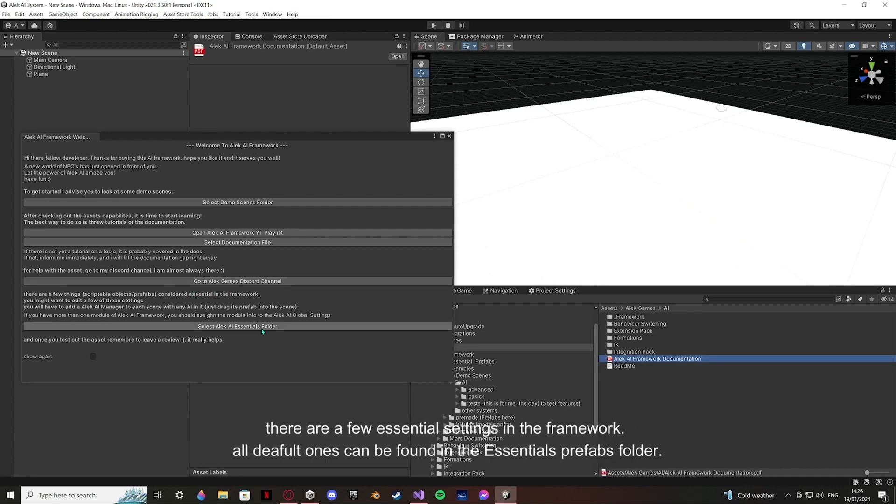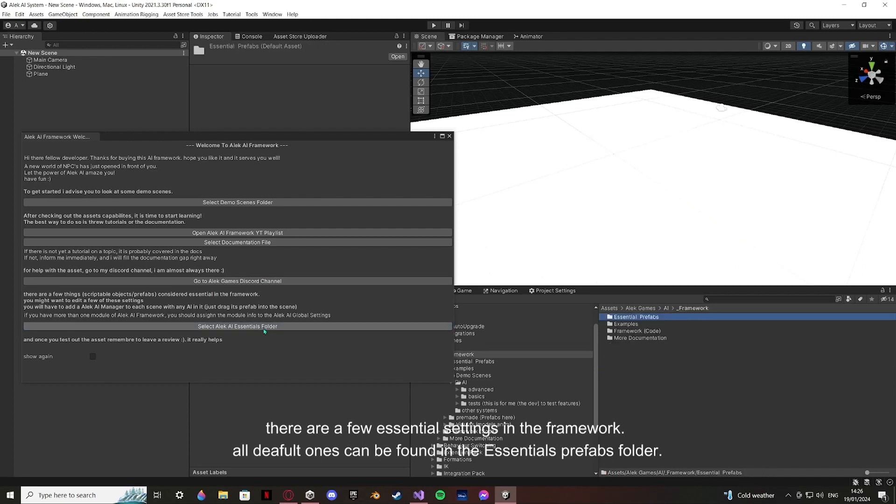There are a few essential settings in the framework. All default ones can be found in the Essentials prefab folder.